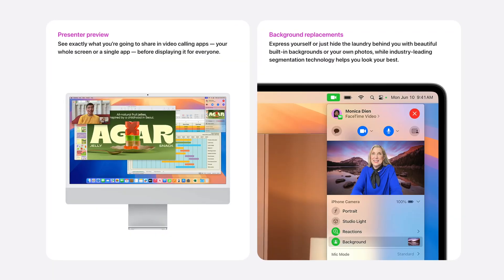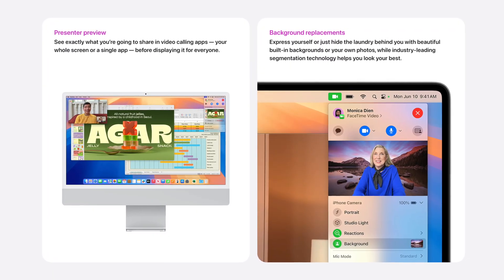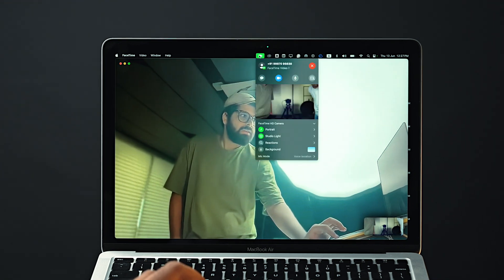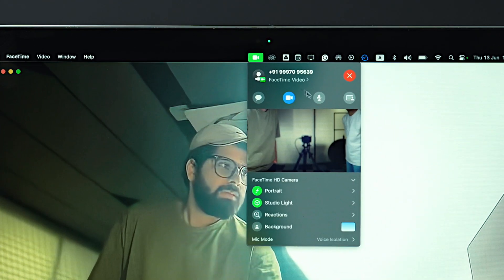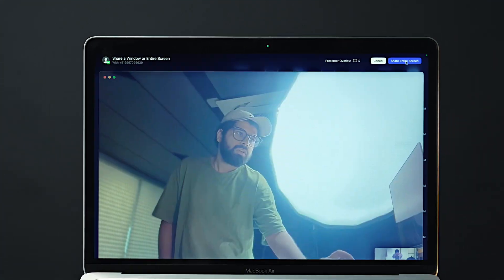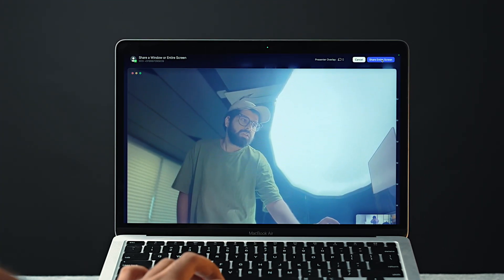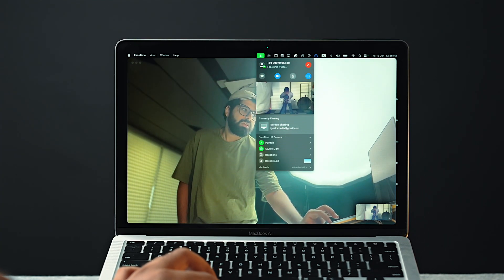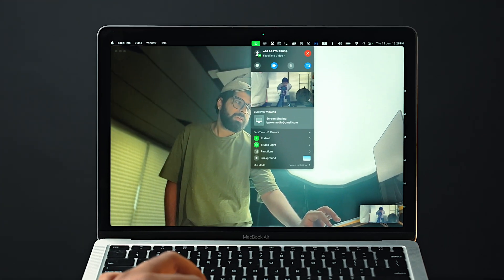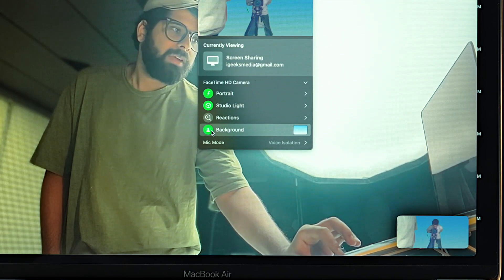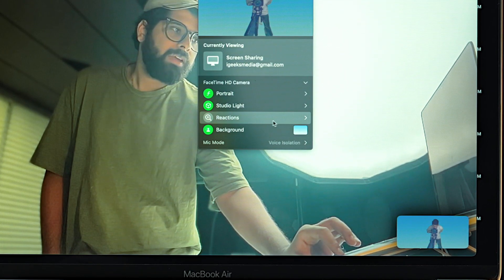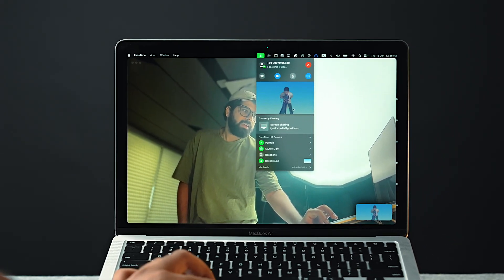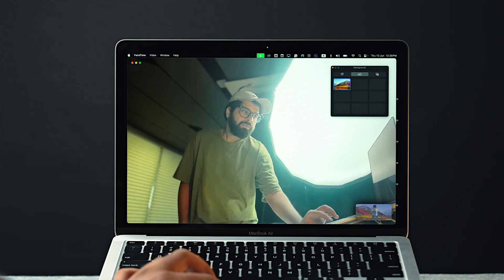We've also got some cool FaceTime features as well. So now whenever you're on a FaceTime call with someone on your Mac and if you just click on this FaceTime icon at the top, then you'll see this new presenter window where you can share what you really want to share without any distractions. And apart from this, at the bottom you'll also see this background section where you can remove your background from your FaceTime calls.